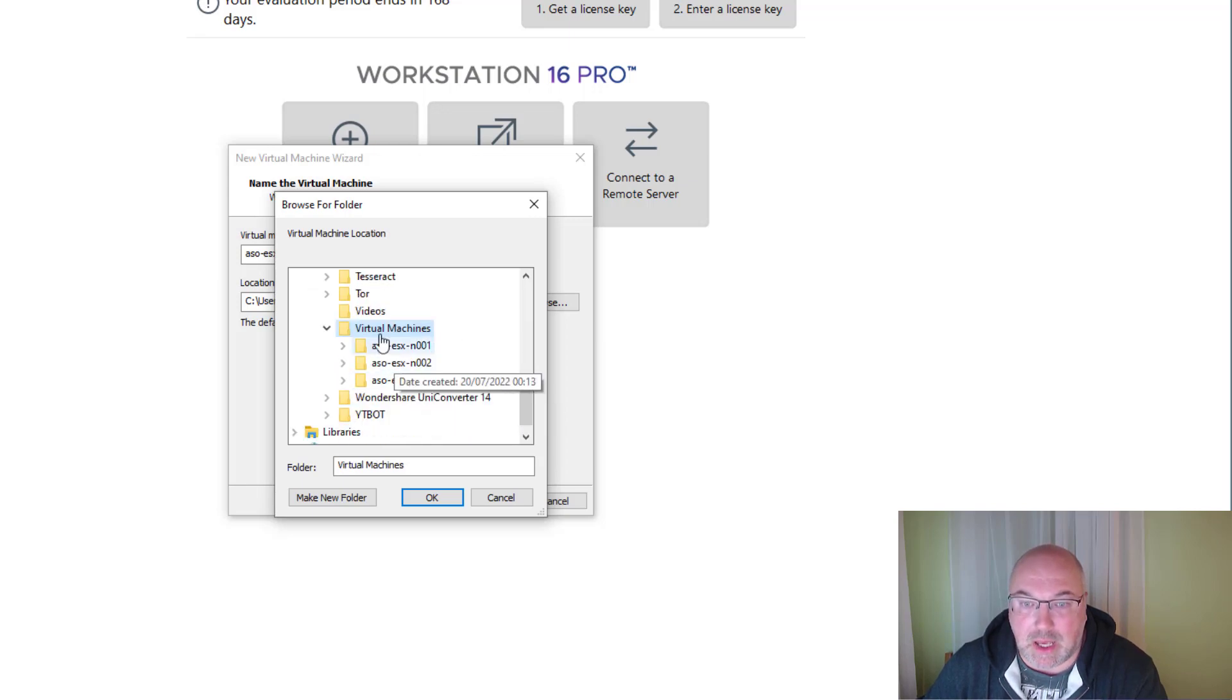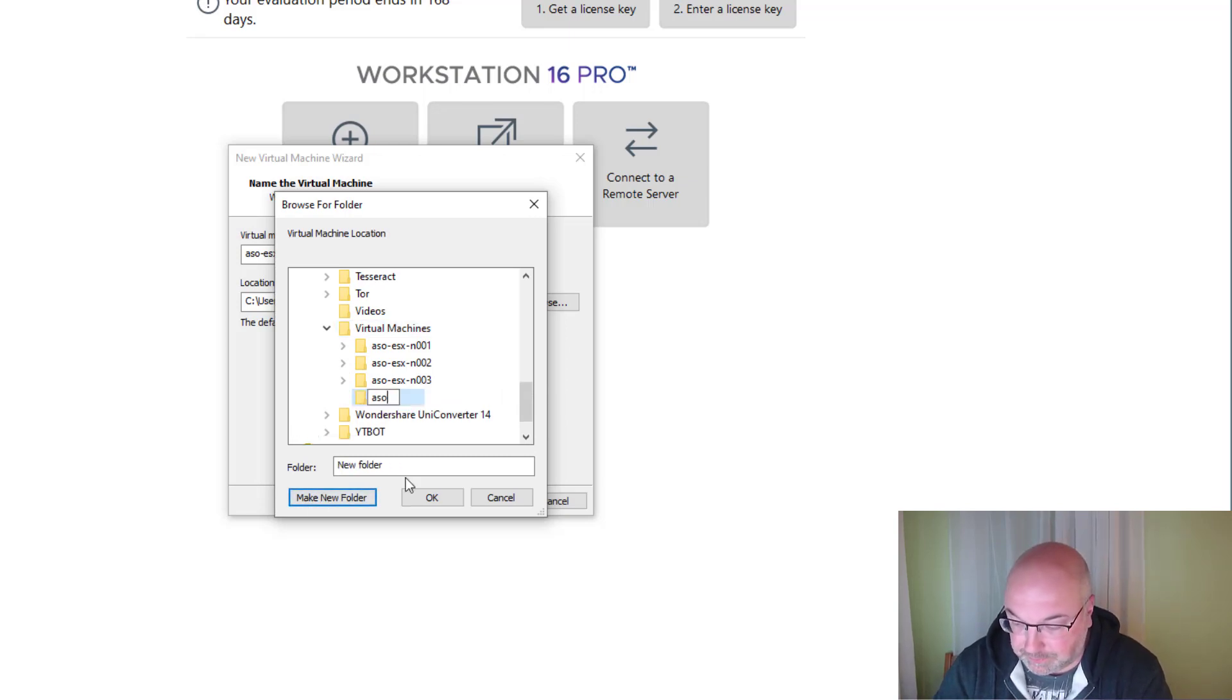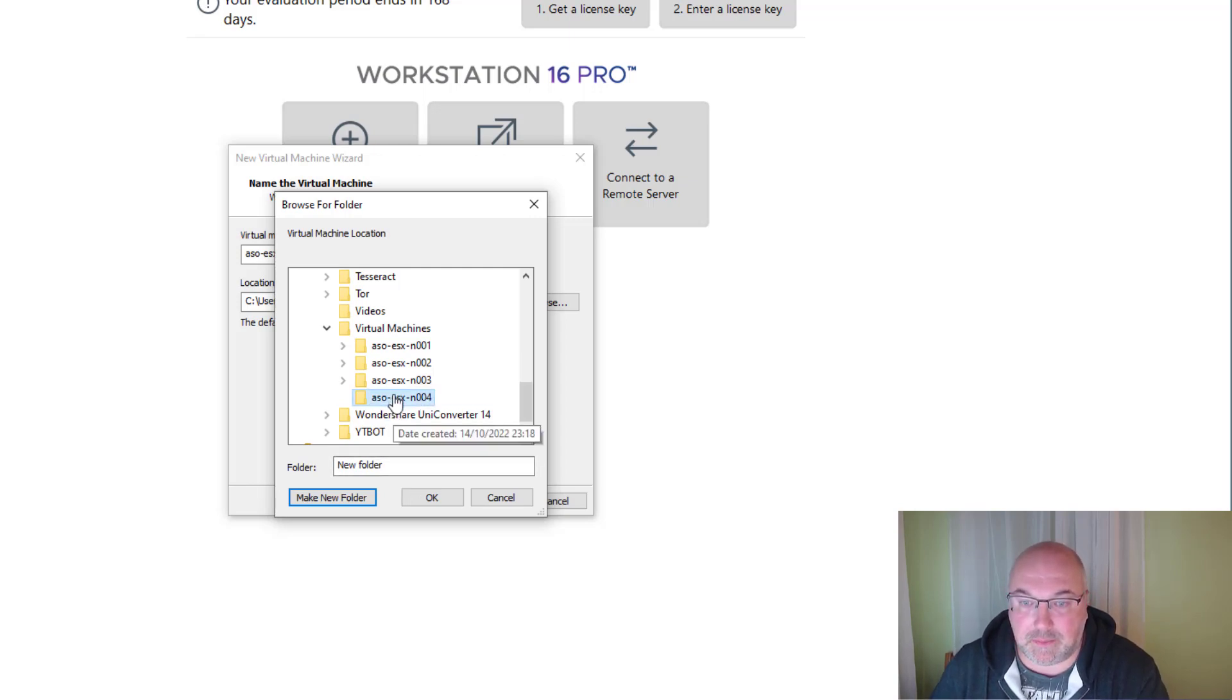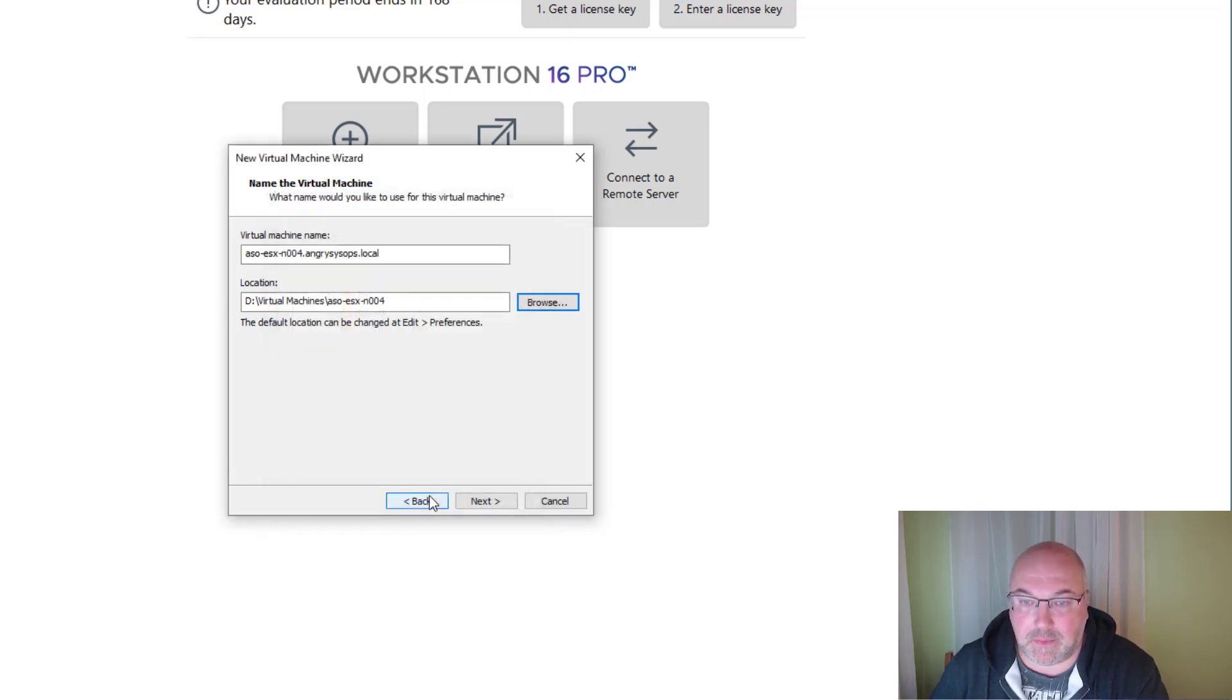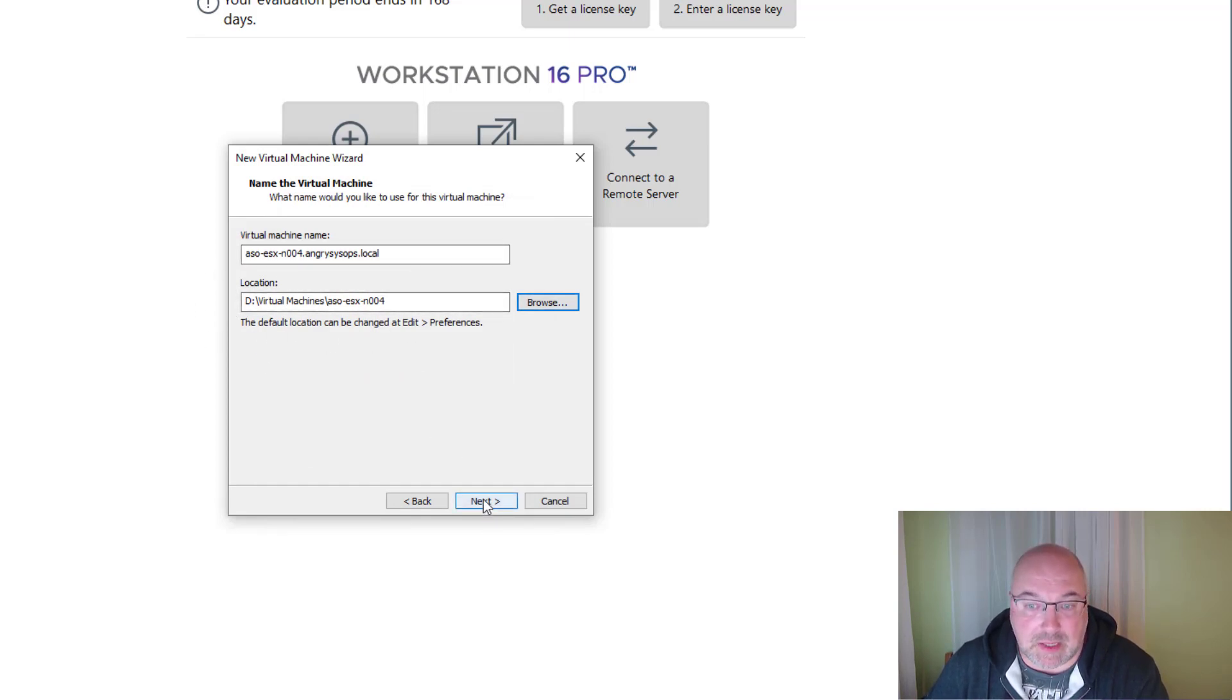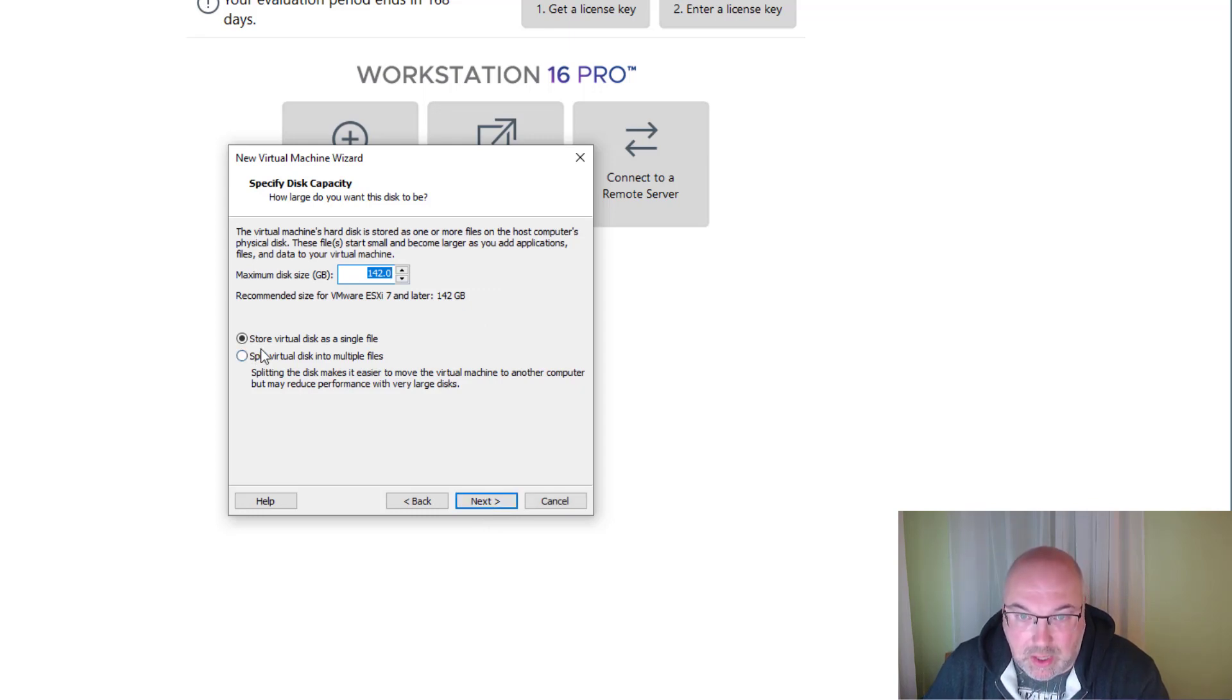I'll go to virtual machines and create a new folder for this machine. Perfect. And this is my destination location for the new ESXi.